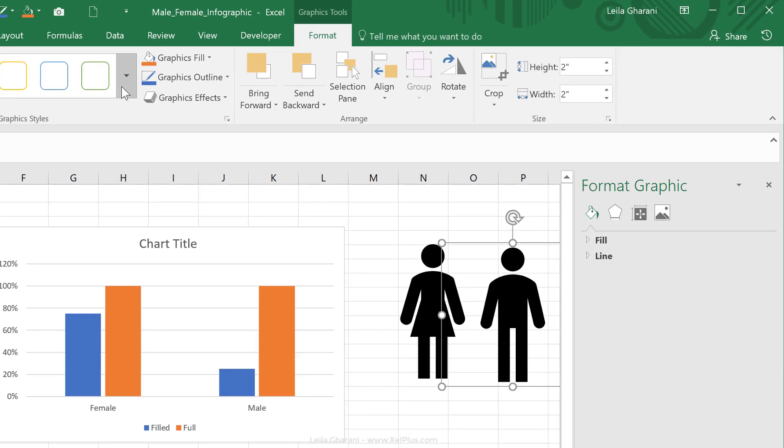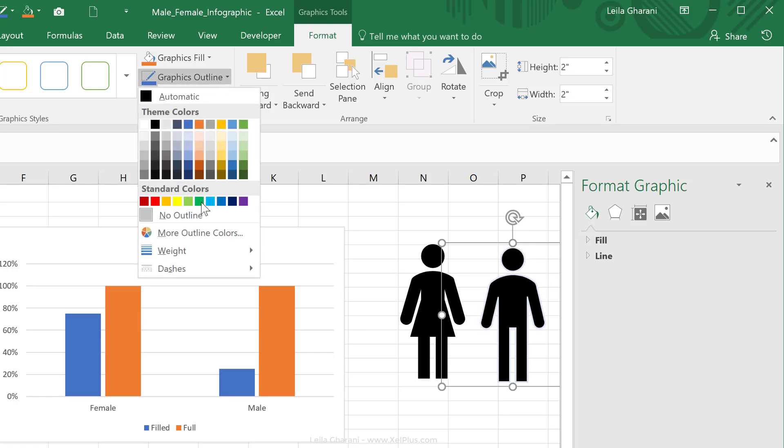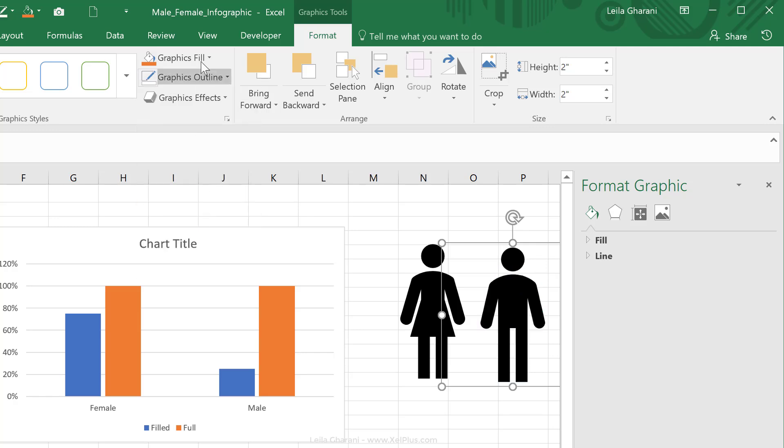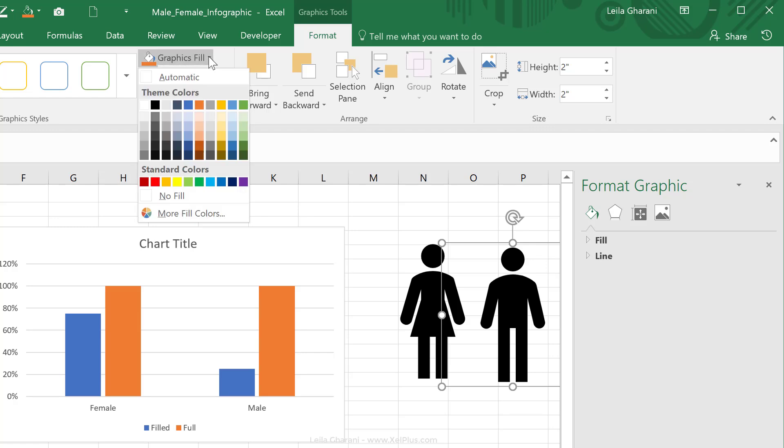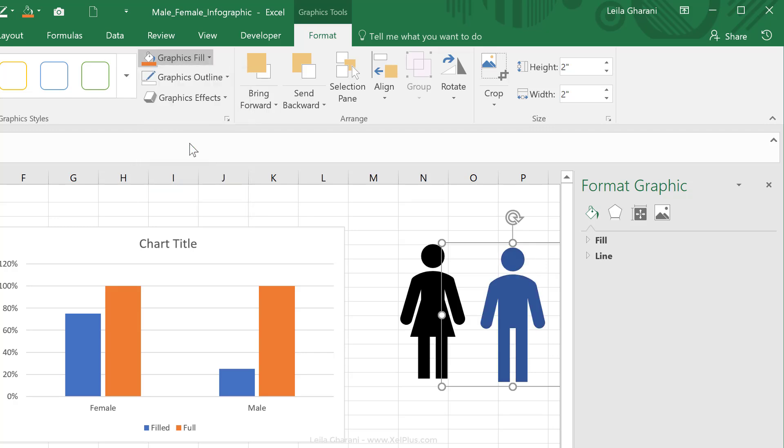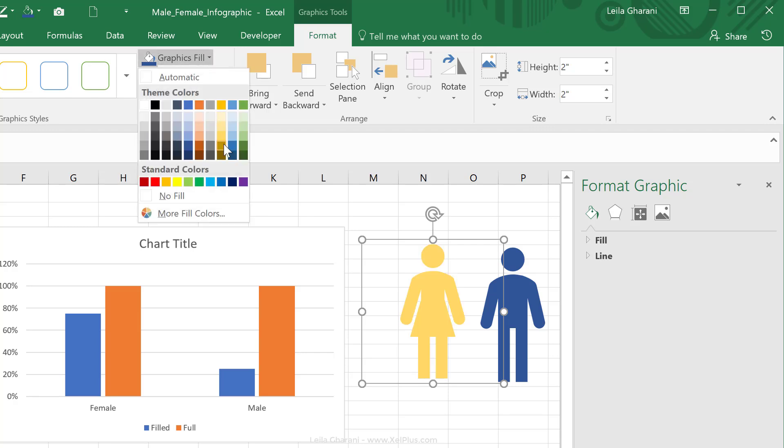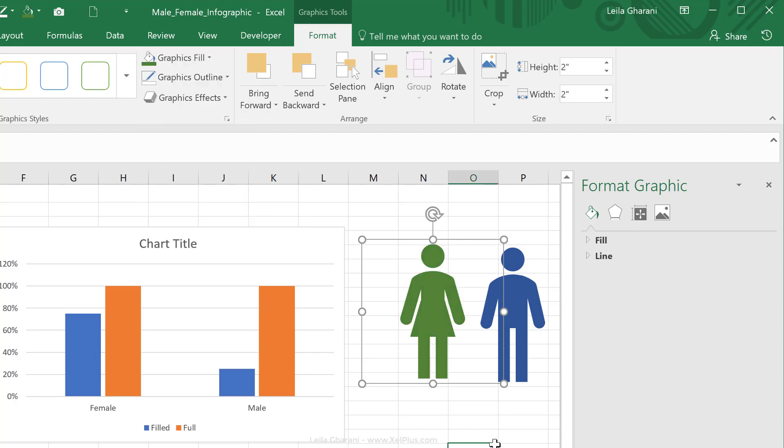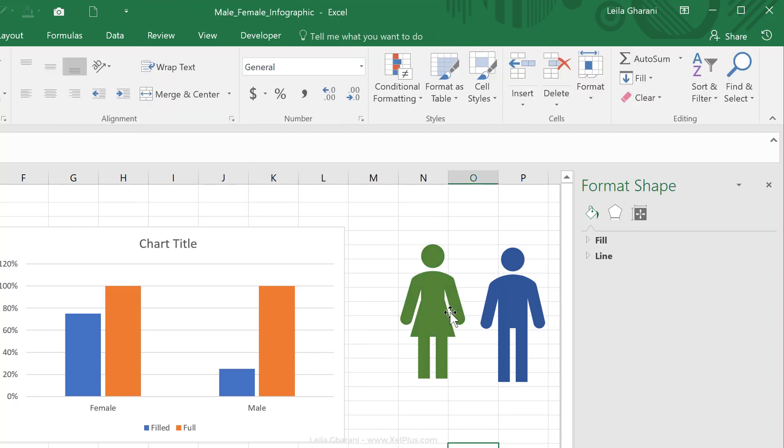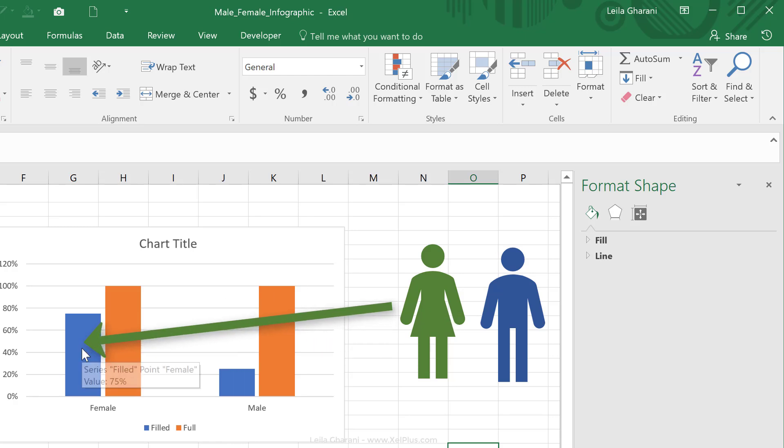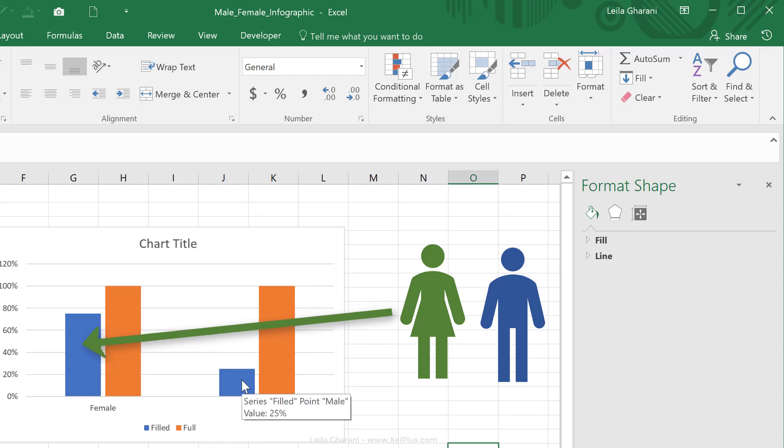For the male icon, I'm going to take away the outline. I'm going to use the fill color that's this blue. For the female icon, I'm also going to take away the outline and use a green color. Okay, so that's going to be the fill color. Basically that's this series for female and this series for male.